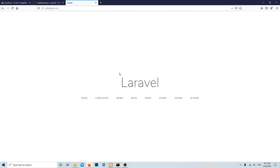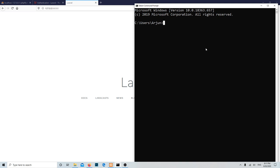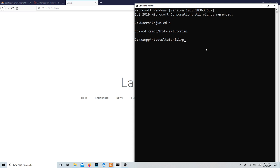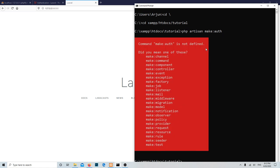Before the Laravel version 6, we could integrate the login module with the help of php artisan make:auth command. Let me change the folder over here as well. Let's try php artisan make:auth.